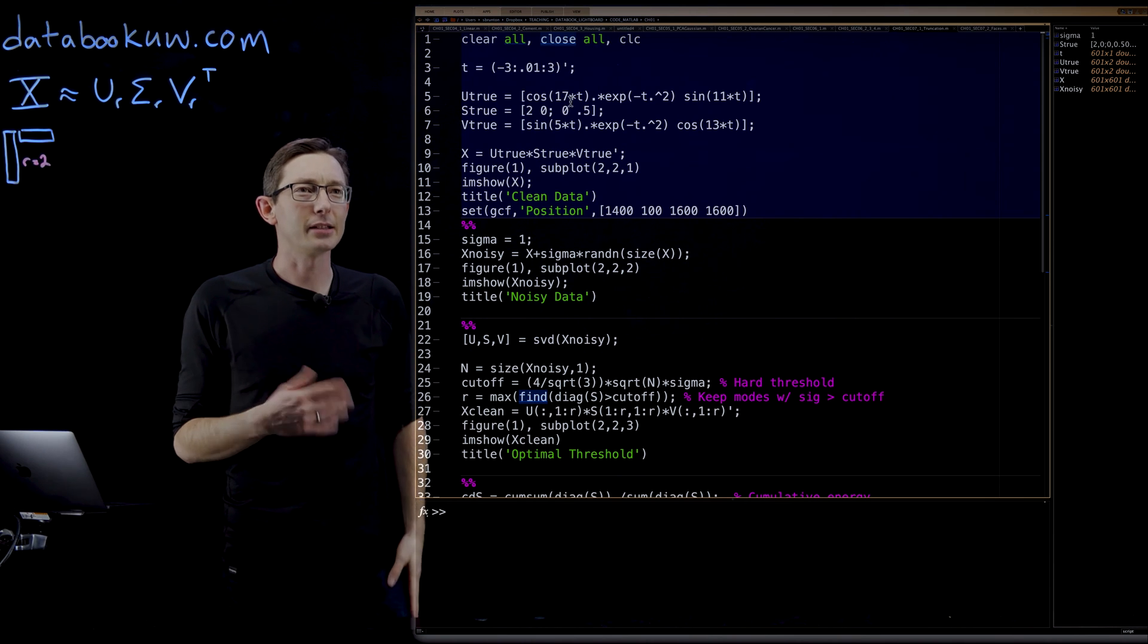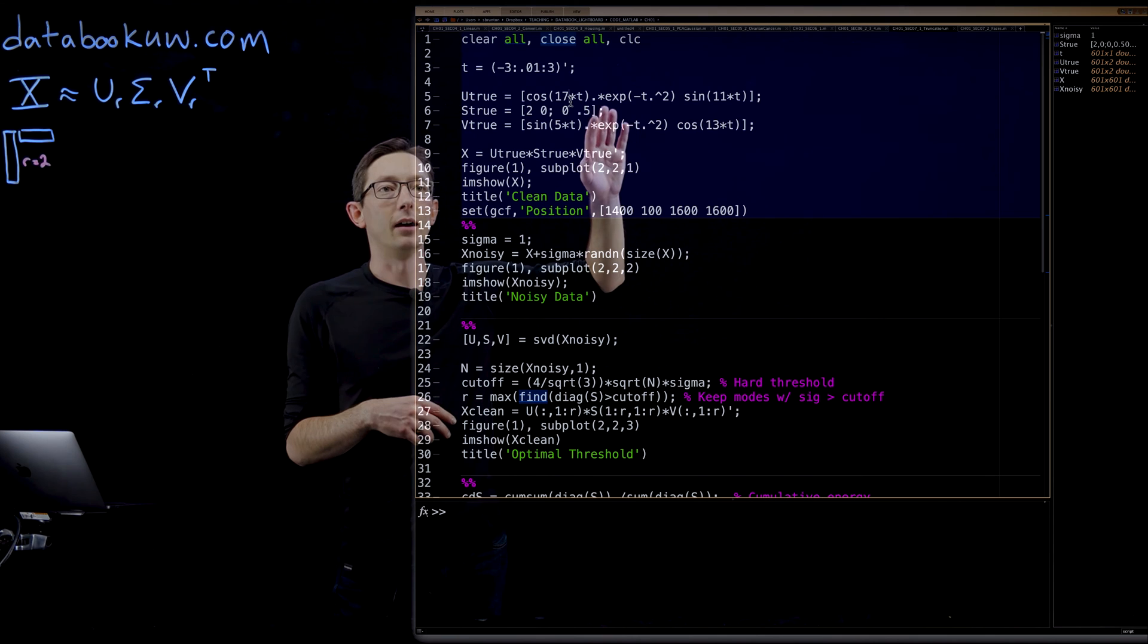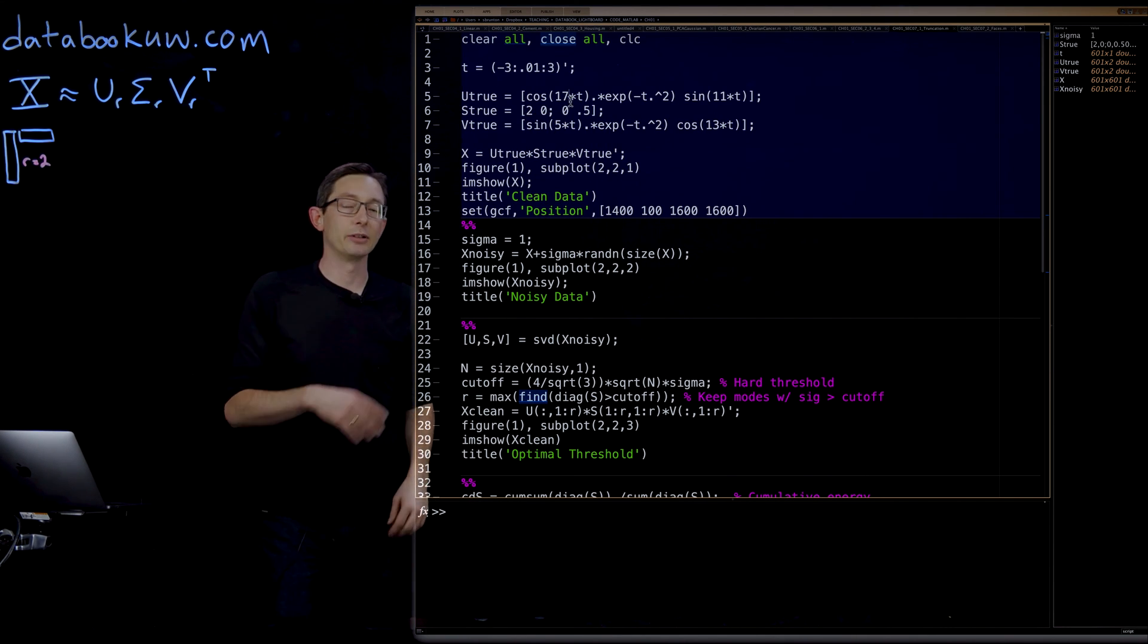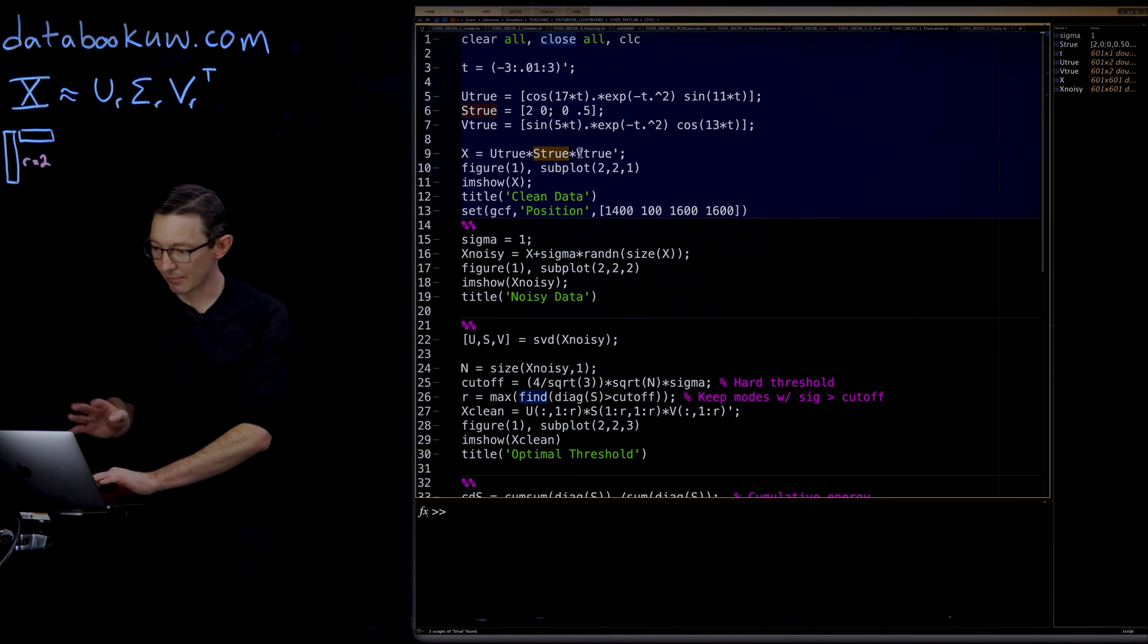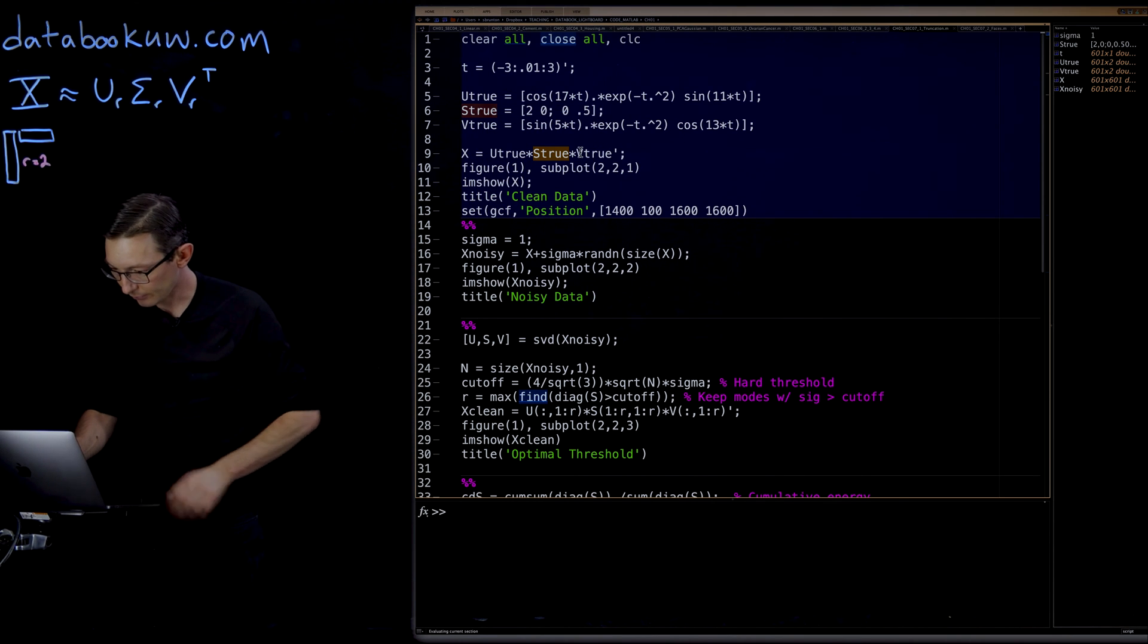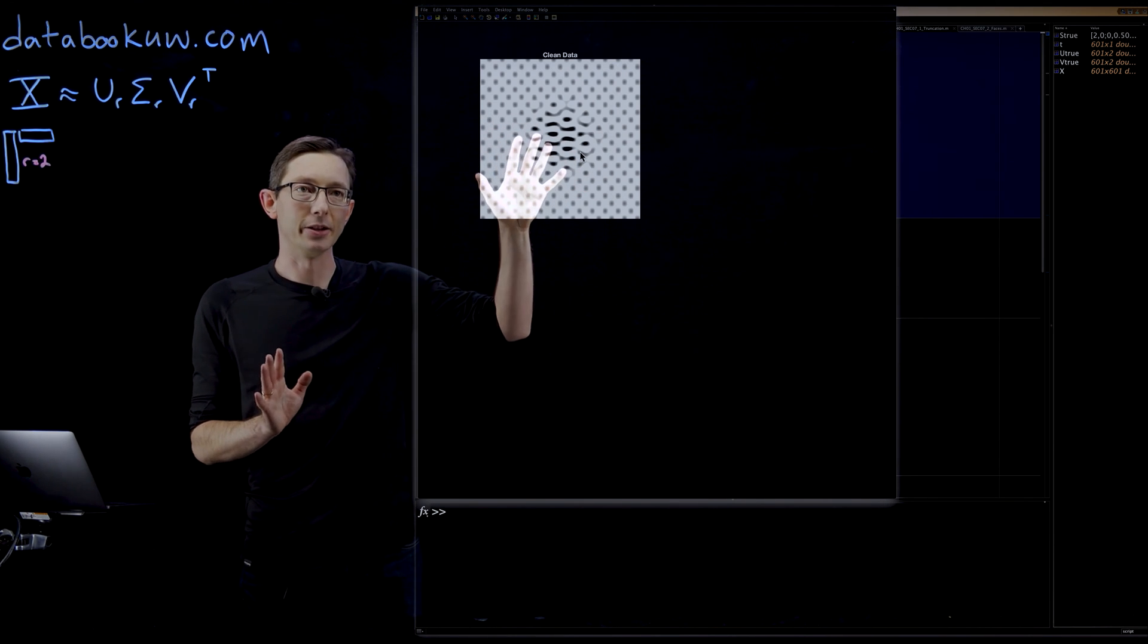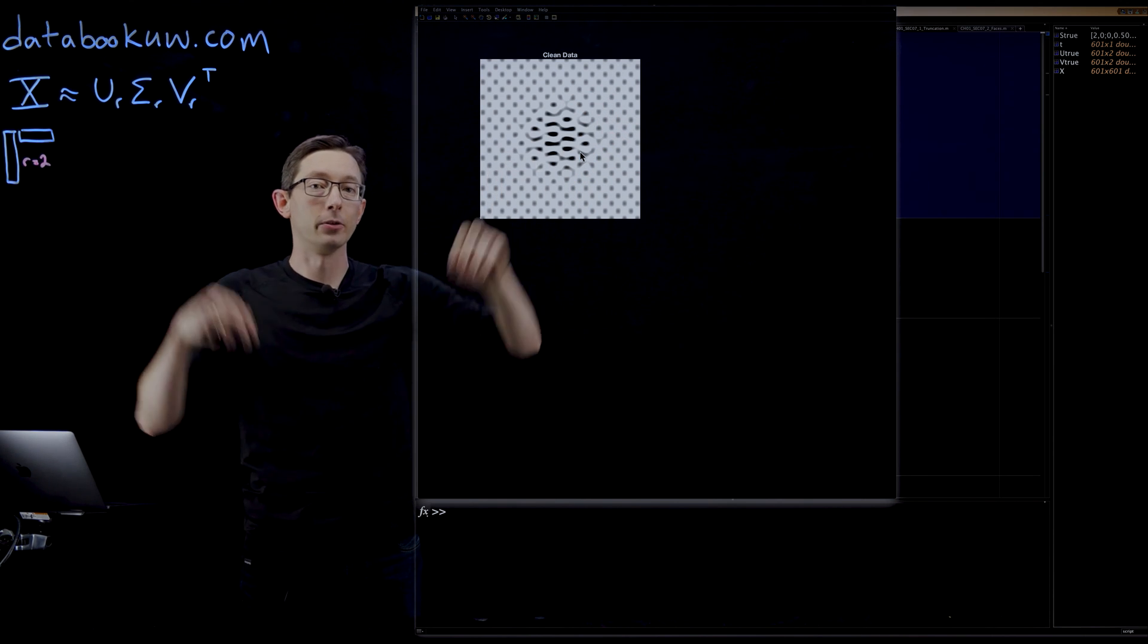We're going to see what the Gavish Donahoe criterion tells us should be the ideal rank when we know that the ideal rank should be two, R equals two. Let's make it obvious that the actual rank of the system is R equals two in this case. So we're going to cook up these true U modes and true V modes. I think this is a rank two matrix. There's a cosine, a decaying cosine, and a sine, a decaying sine, and a cosine. I have two singular values, sigma one and sigma two, are two and 0.5. I'm going to build my matrix by just multiplying them and plot the matrix.